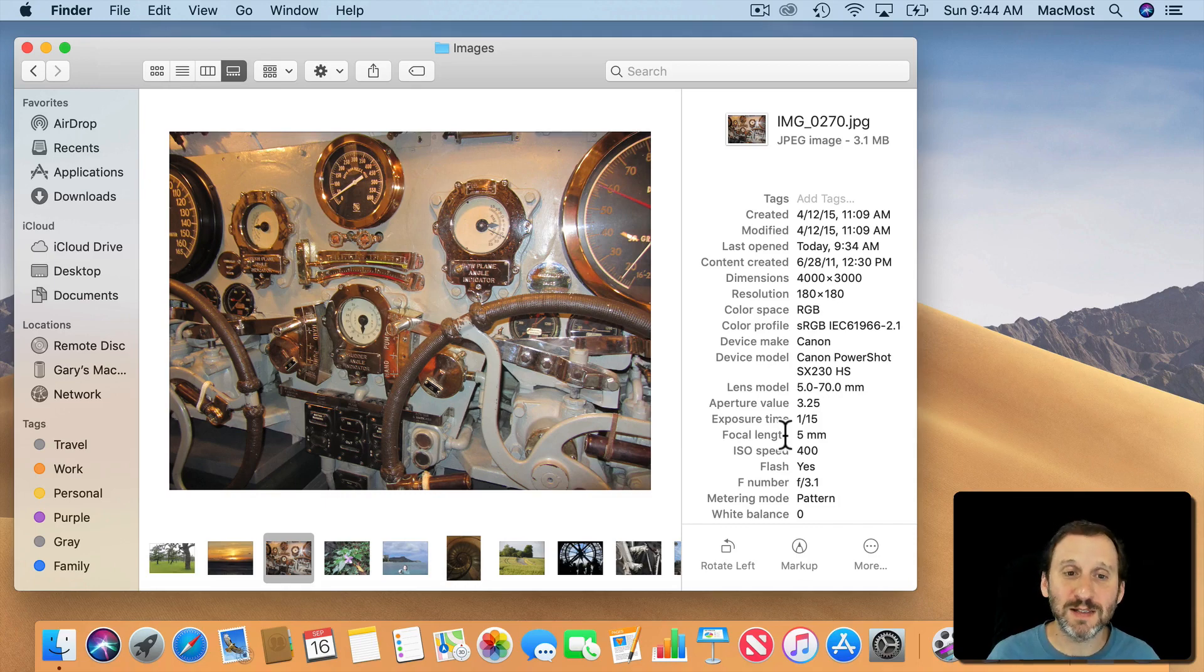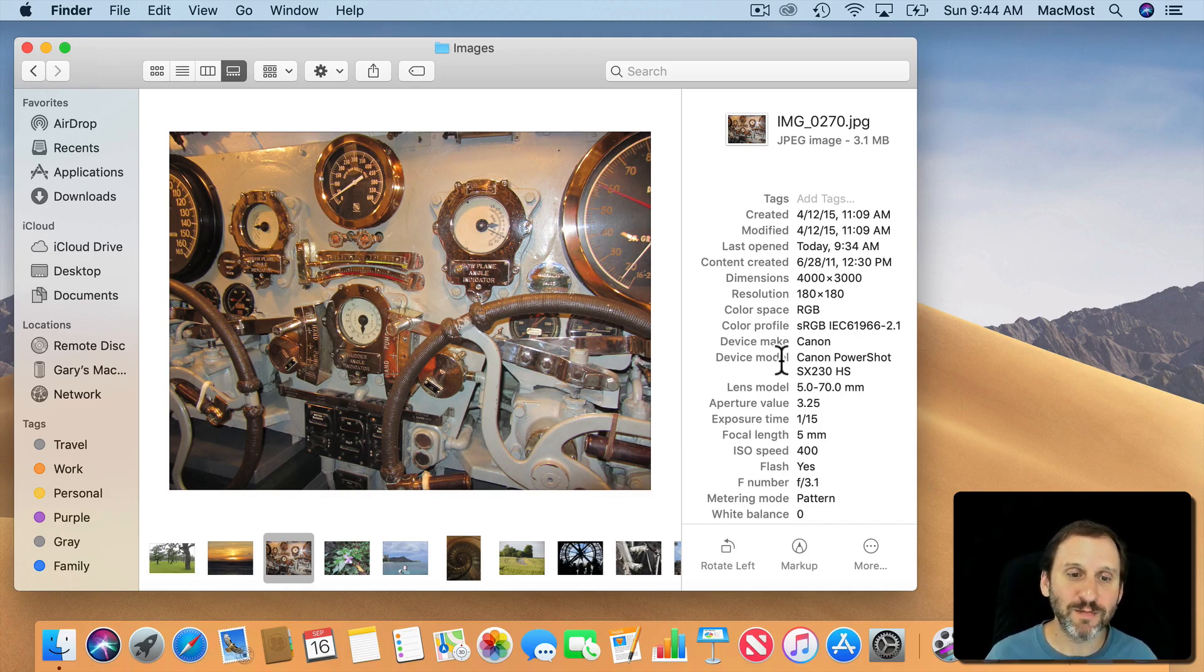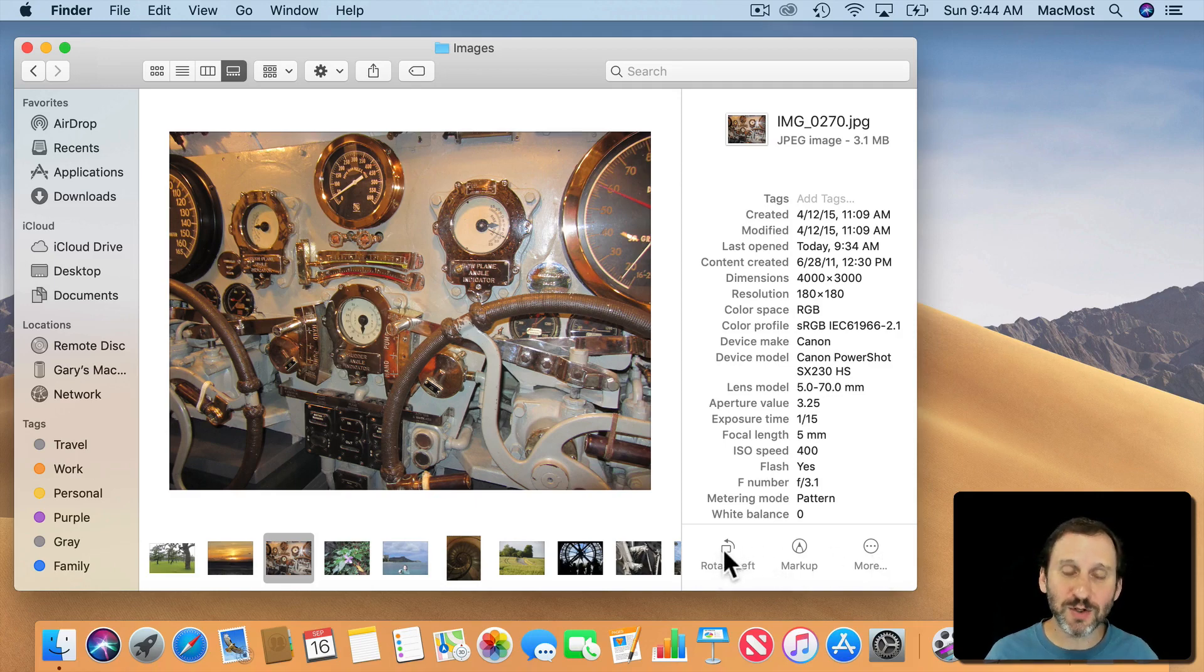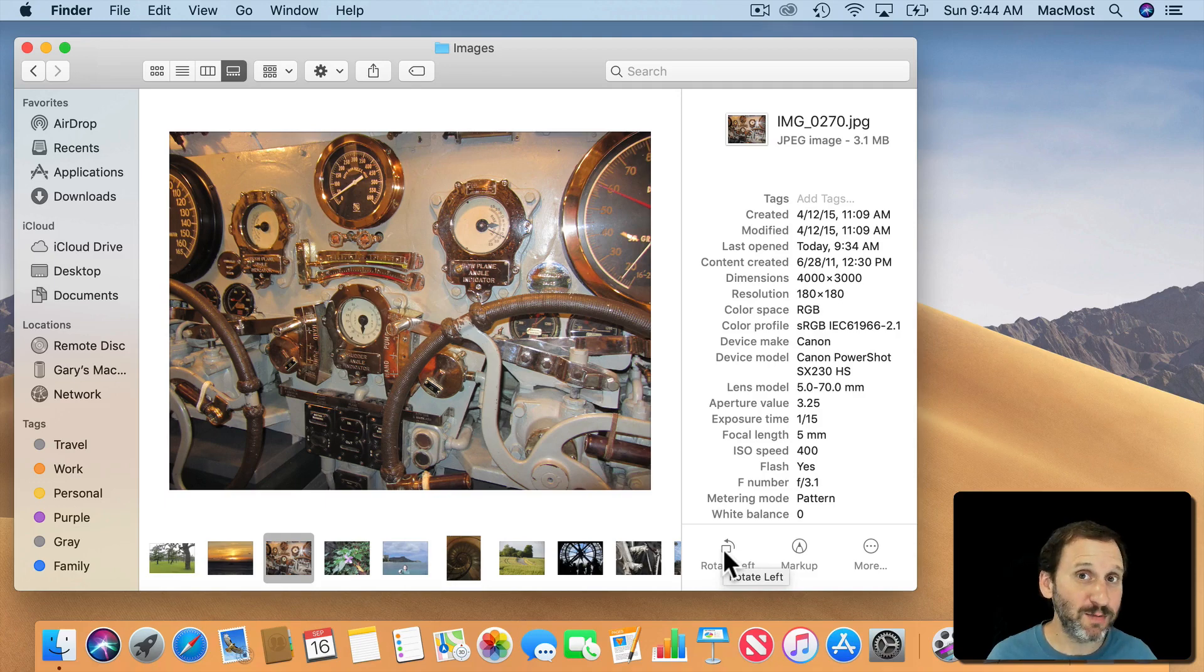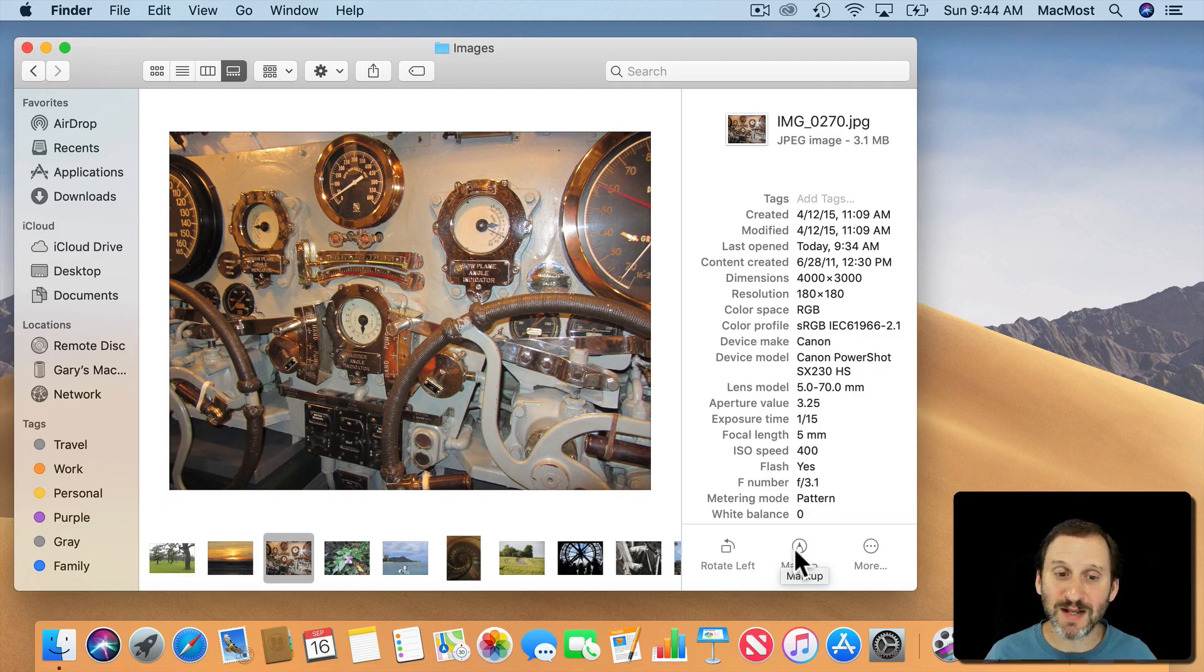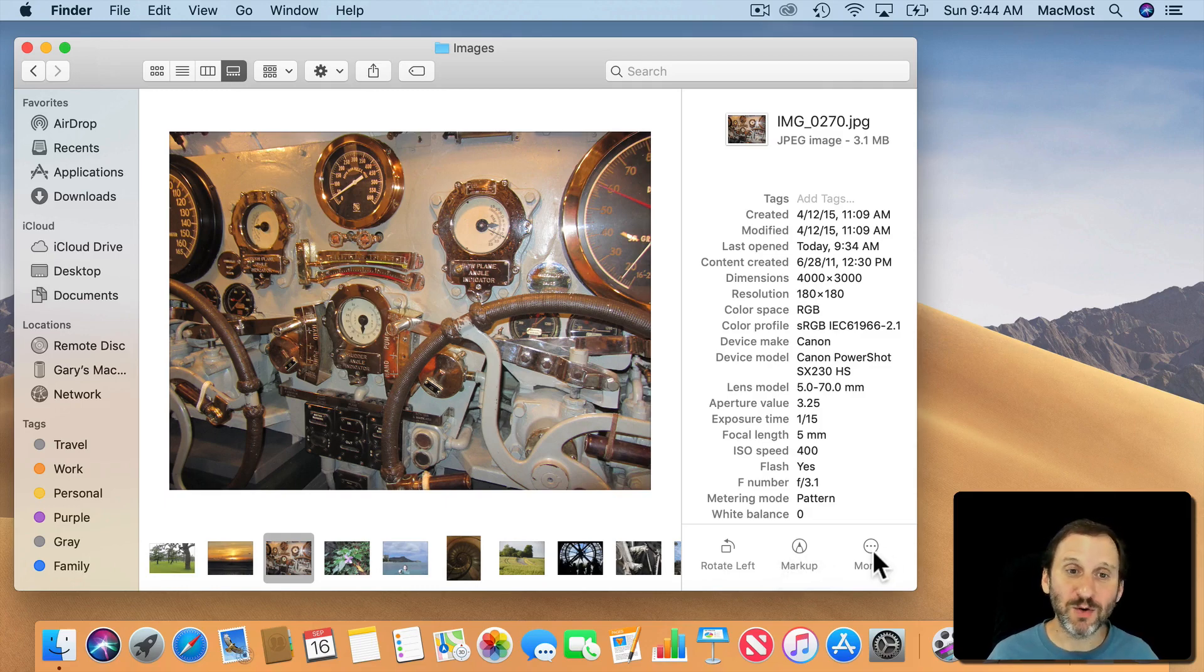So it makes sense to have those. You wouldn't see those if it's a PDF or something. You also get these quick actions which I'll talk about in another tutorial. But you can do some basic things depending upon what the type of file is. So for images I have a Rotate Left button.